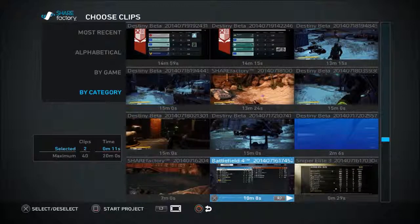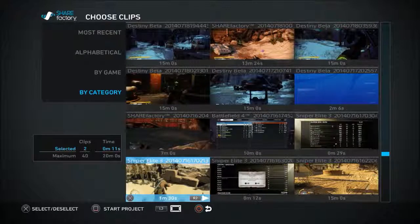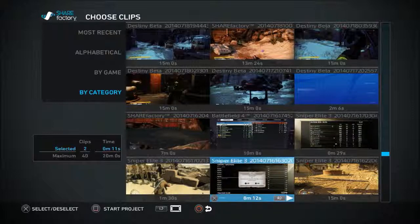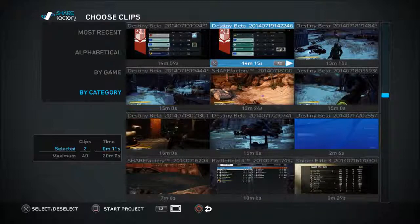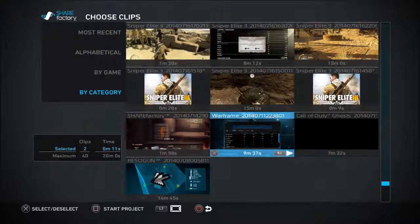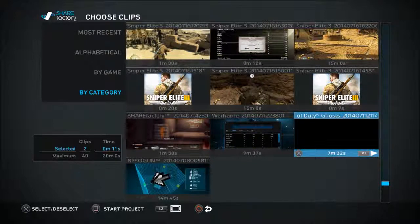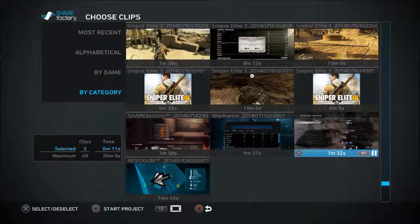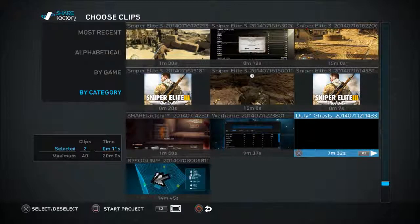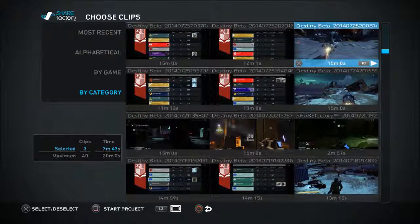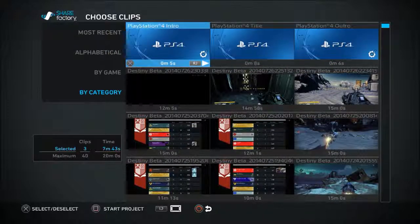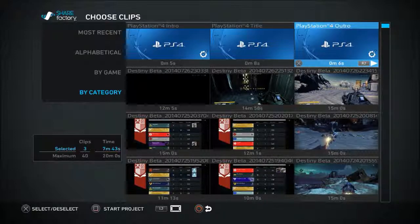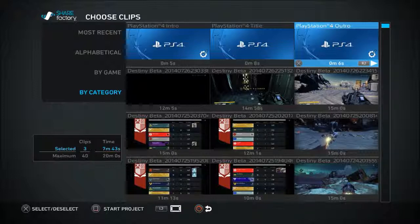Underneath the themes you have your gameplay videos saved in your PS4's captured footage. I'm going to pick a short clip — Call of Duty Ghosts, seven minutes 32 seconds. I'll preview it quickly, and that's what I want, so I'll press cross to select it. At the bottom left you have options to select or deselect, start the project, L2 to bring it to full screen, and circle to go back.